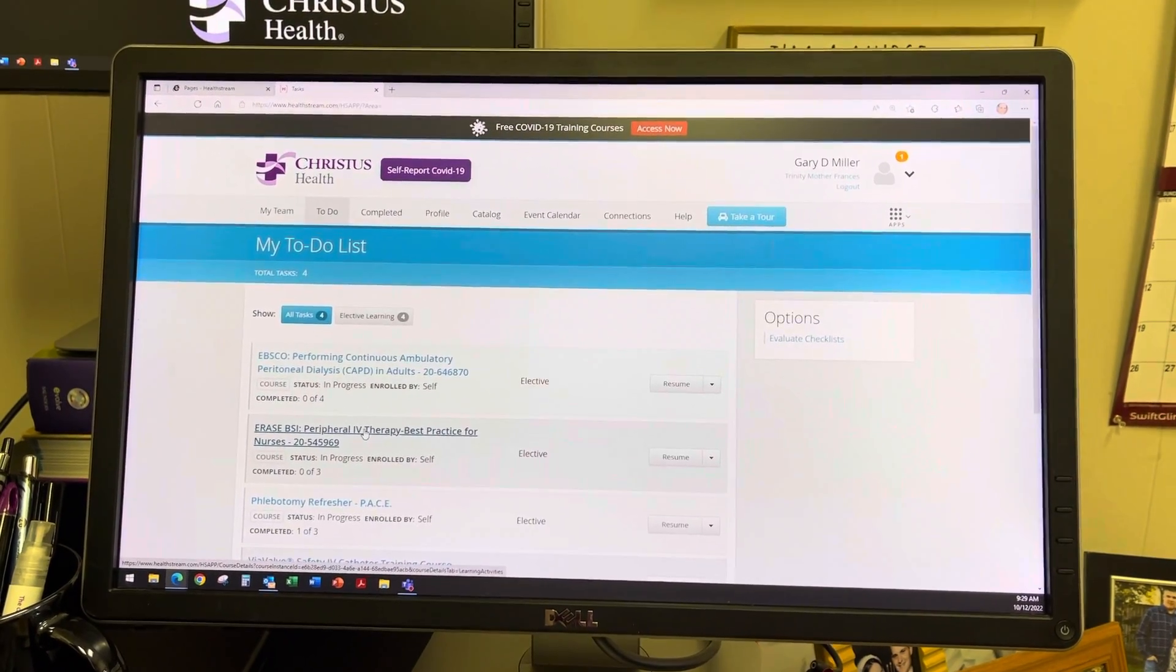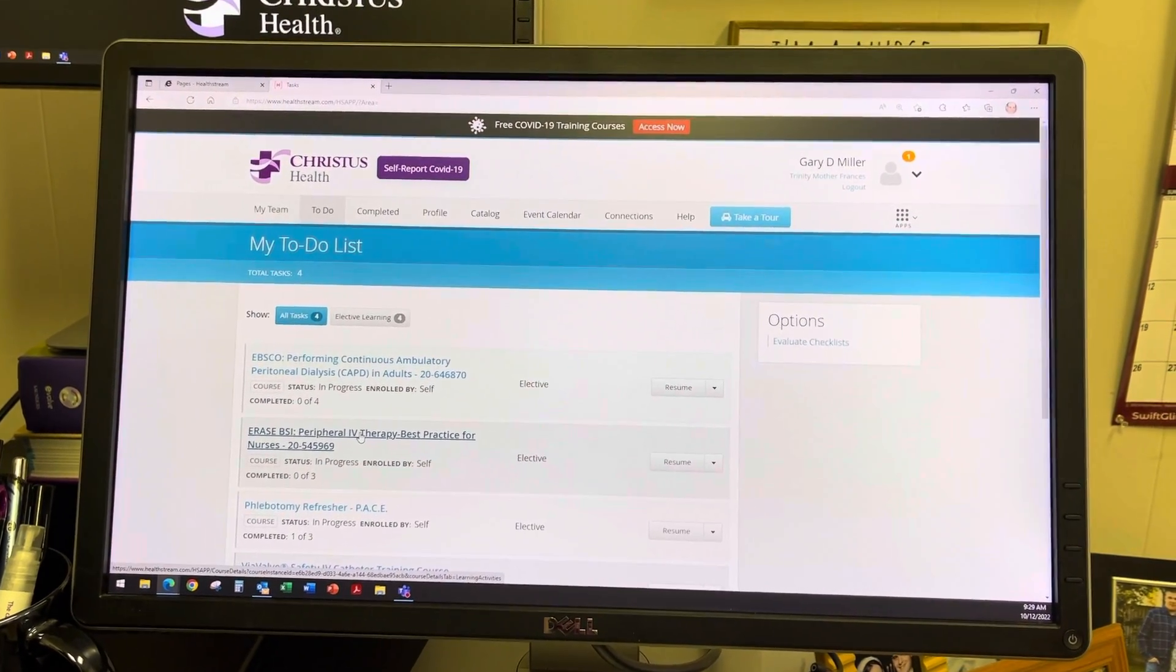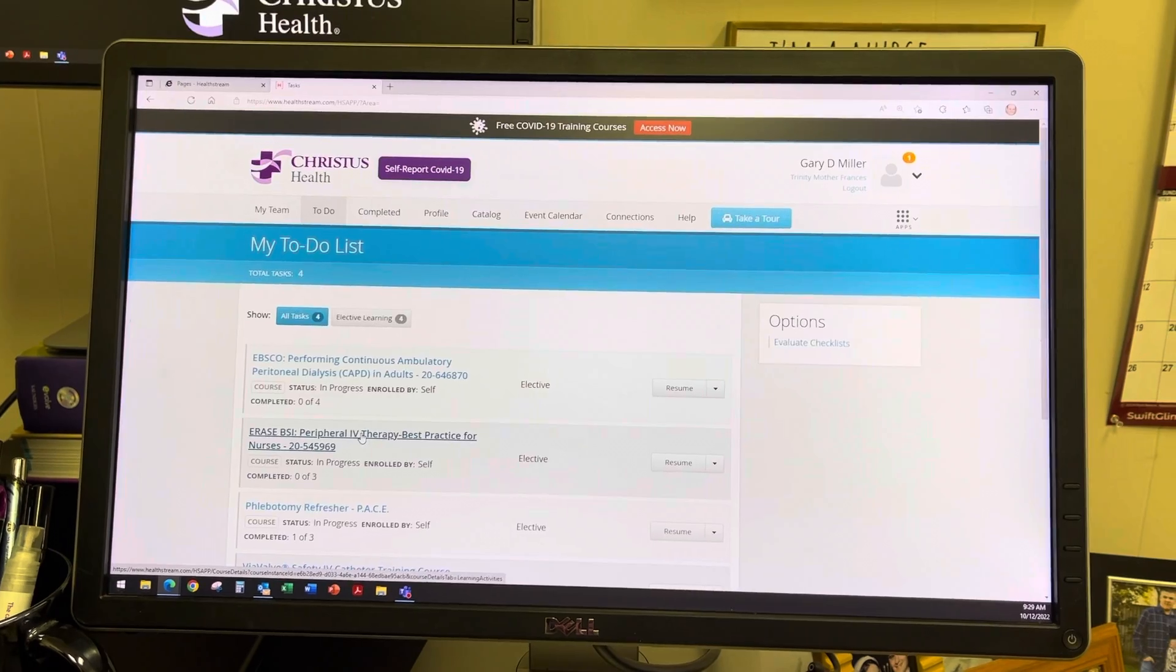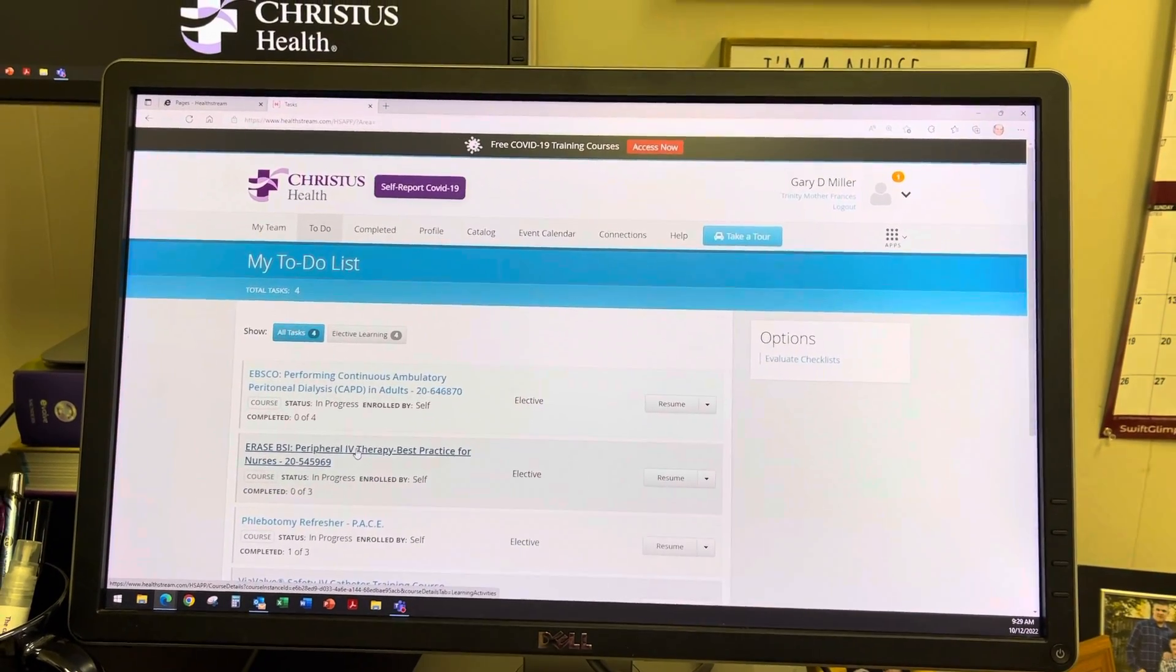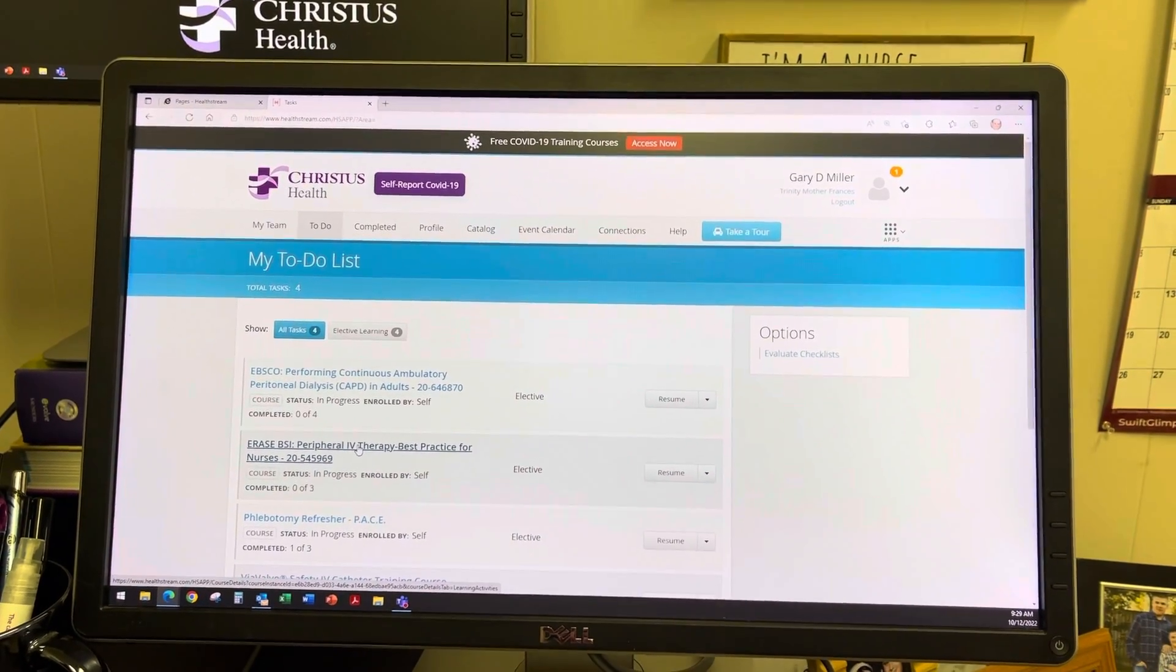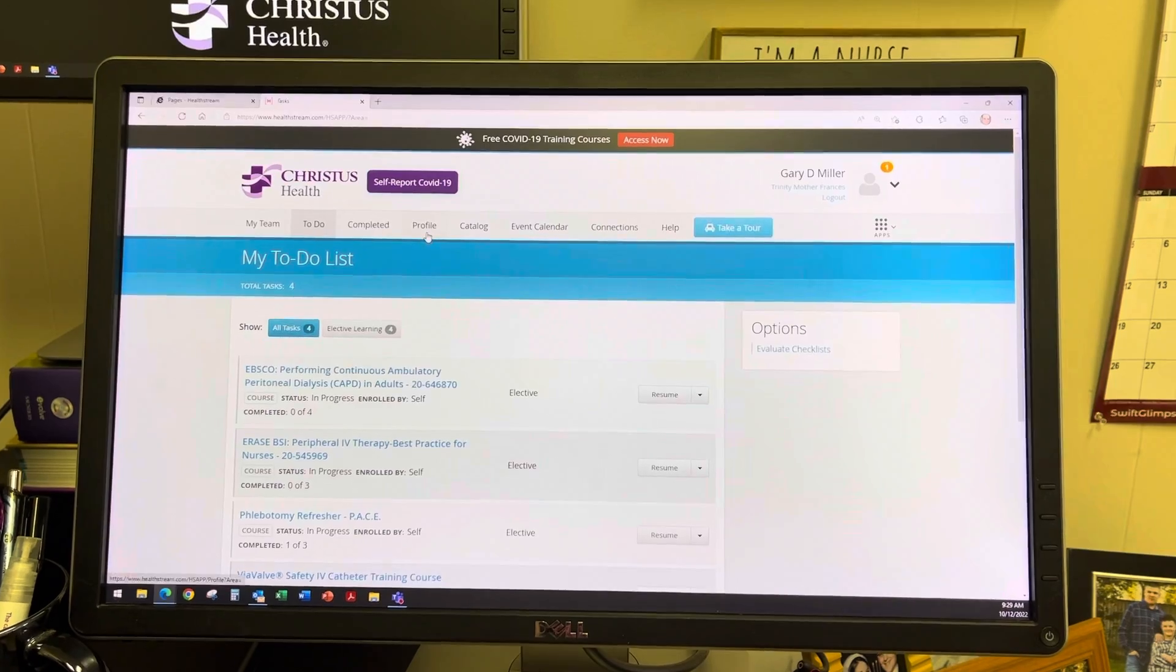This video will show you how to update your licensure and certification profile in HealthStream. Once you've logged into HealthStream, go to the Profile section.